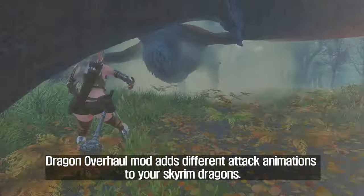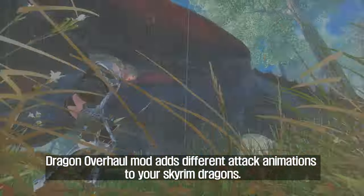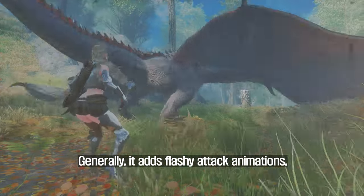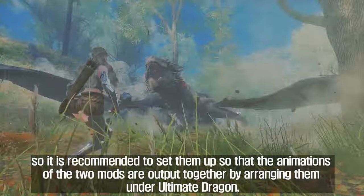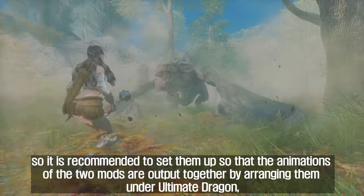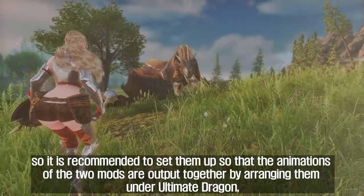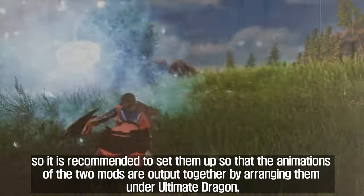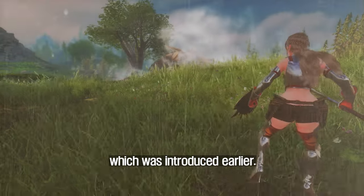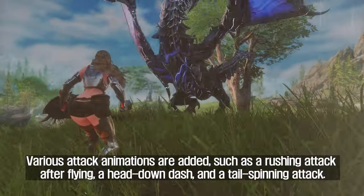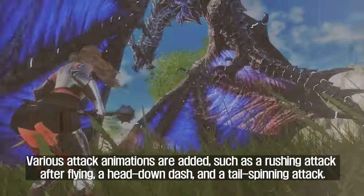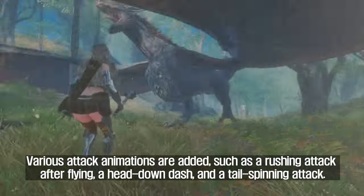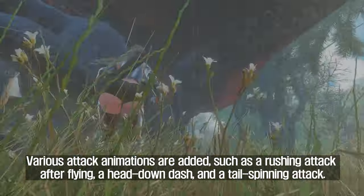The Dragon Overhaul mod adds different attack animations to your Skyrim dragons. Generally it adds flashy attack animations, and it is recommended to arrange it below Ultimate Dragon so that the animations of the two mods output together. Various attack animations are added, such as a rushing attack after flying, a head-down dash, and a tail spinning attack.